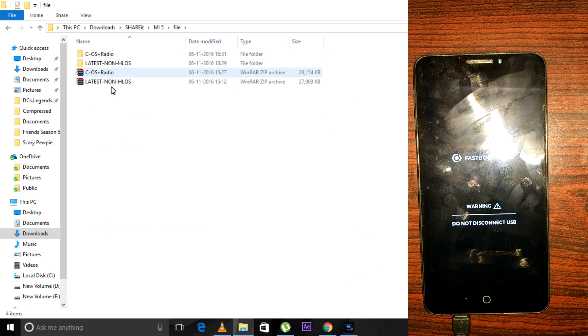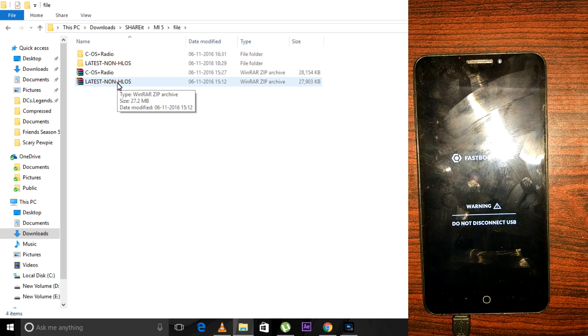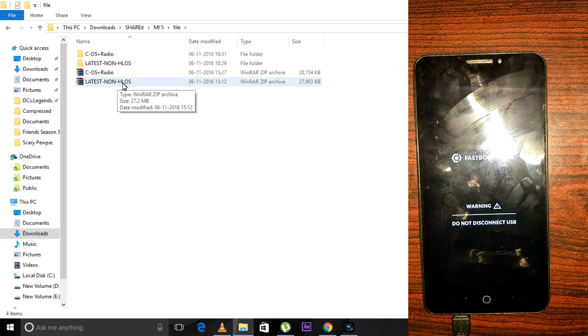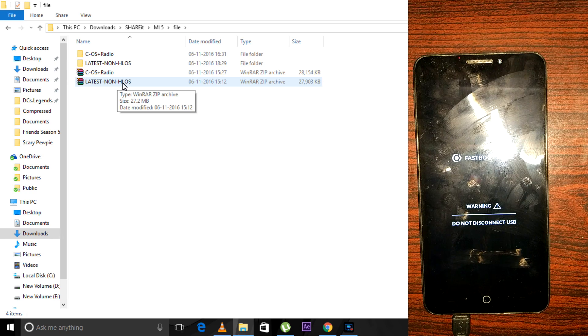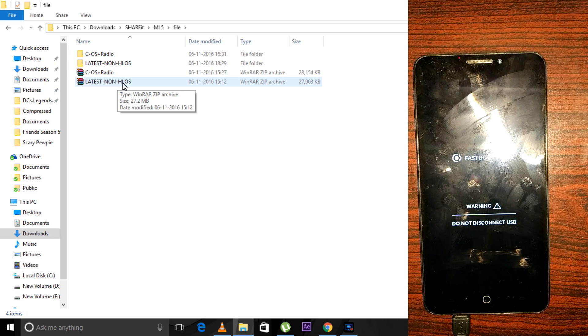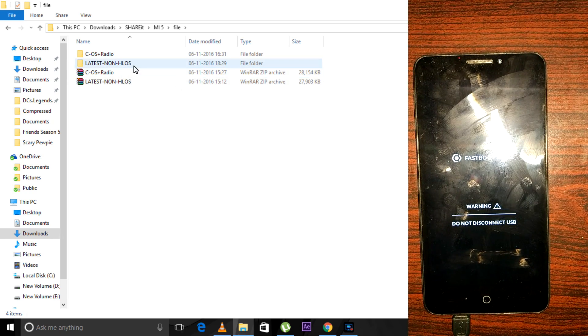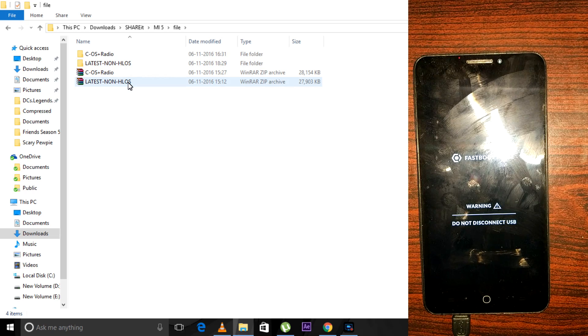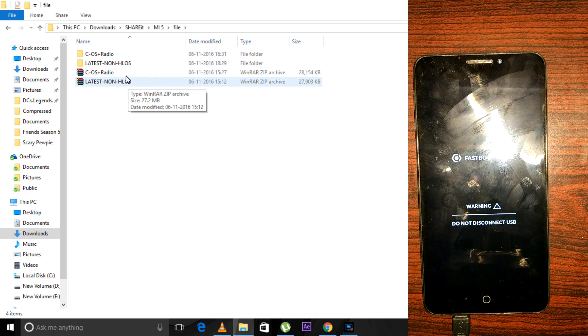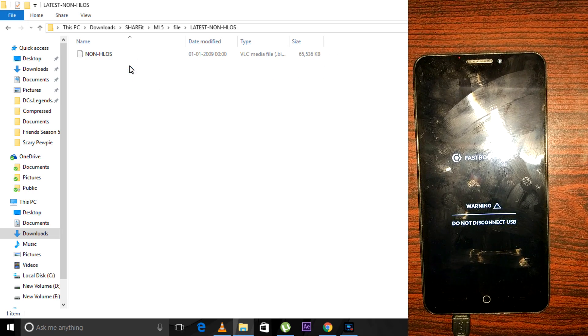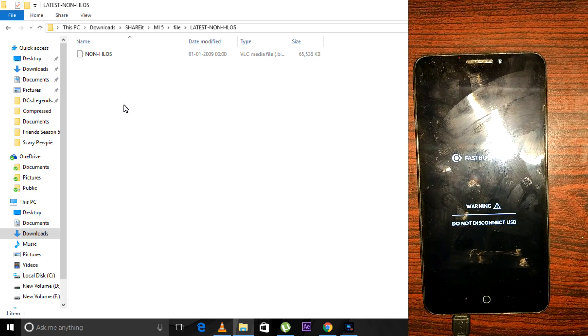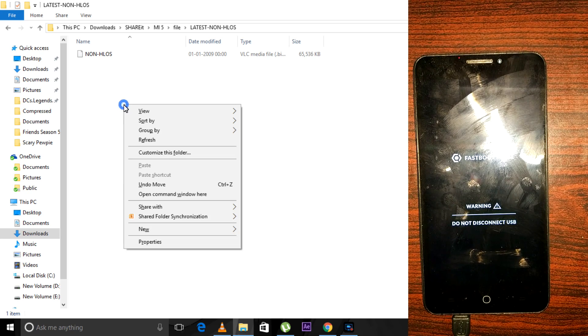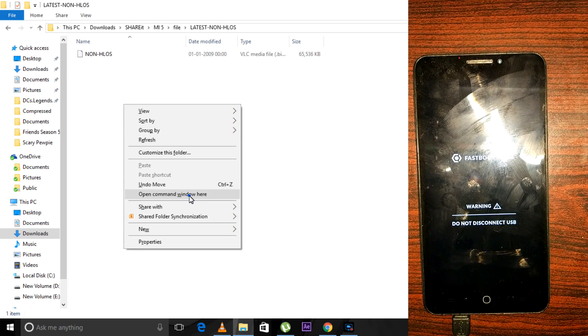This is the latest non-HLOS file, which will be required for the installation of the modem in CM 14.1. Download the file, extract it into a folder, and enter that folder. Here we have to hold the Shift button and press the right mouse click, then select 'Open command window here.'